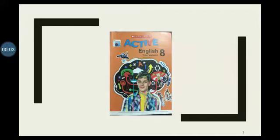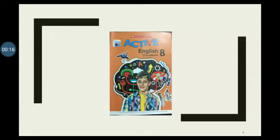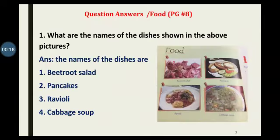Assalamualaikum students, hope you all are fine. Today we will start the copy work of English text chapter number one, which was explained in the previous video. So students, after the title page, you will start the question answers.